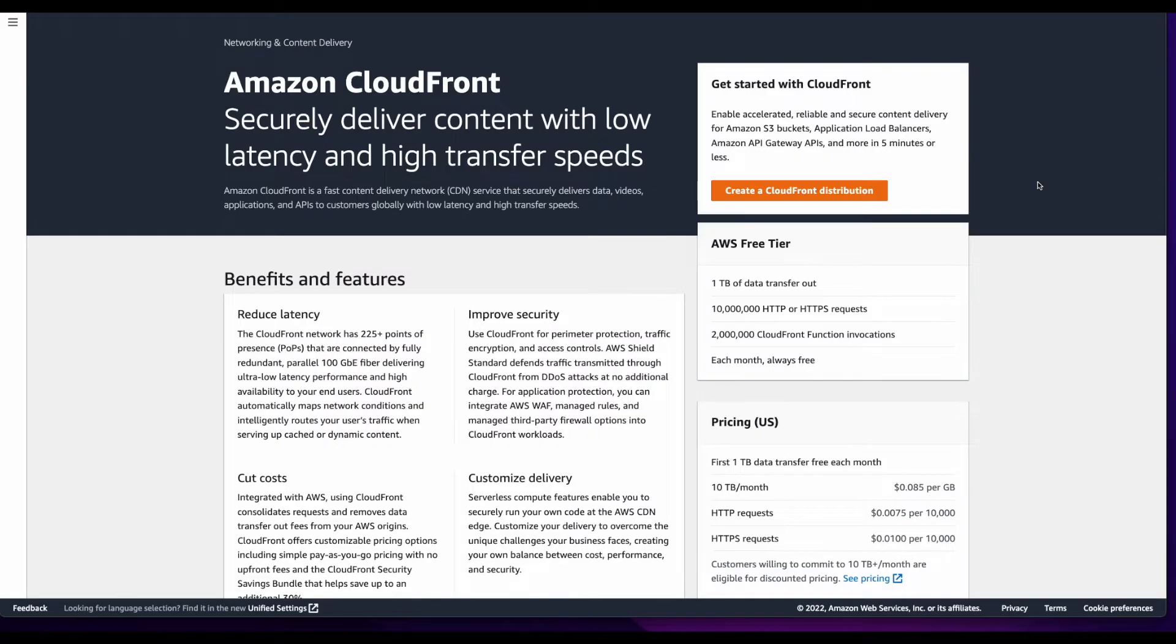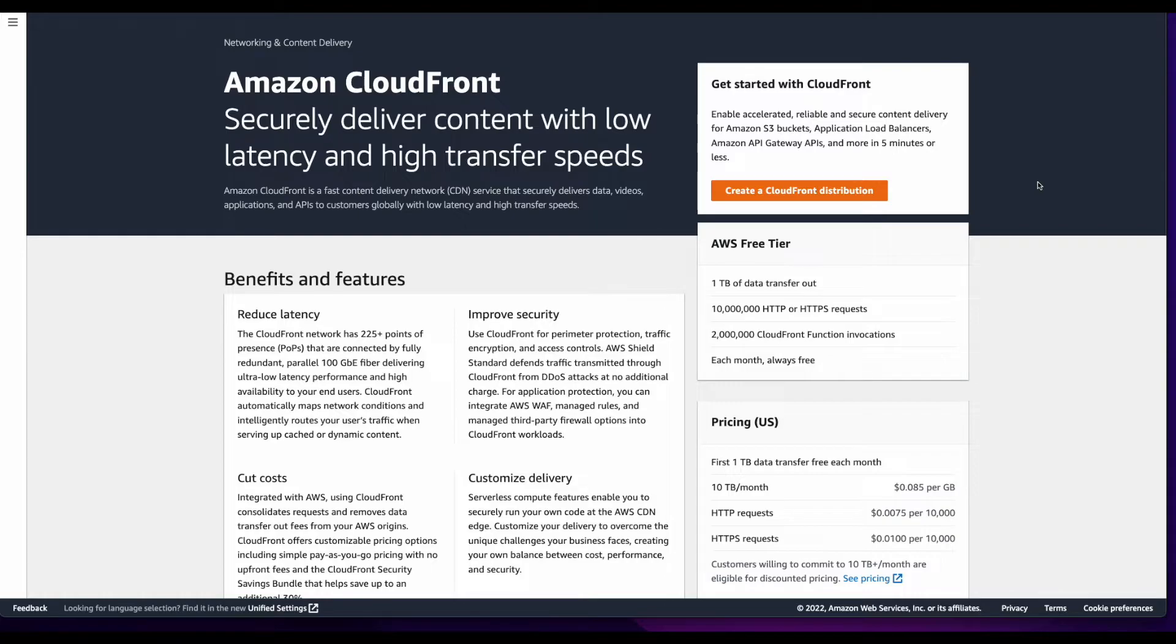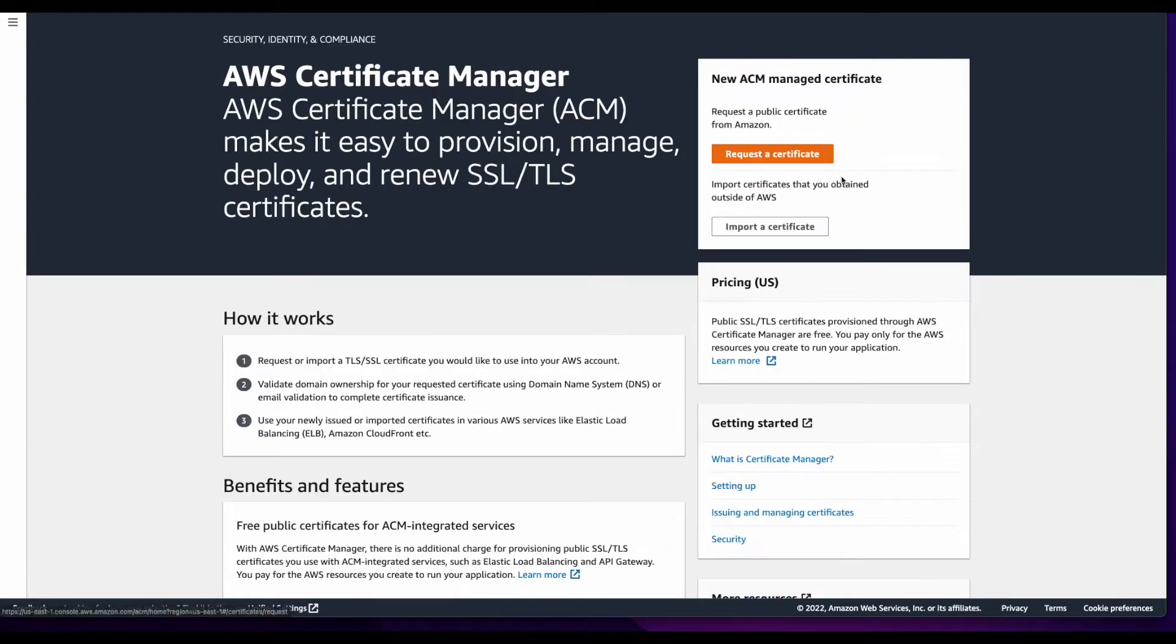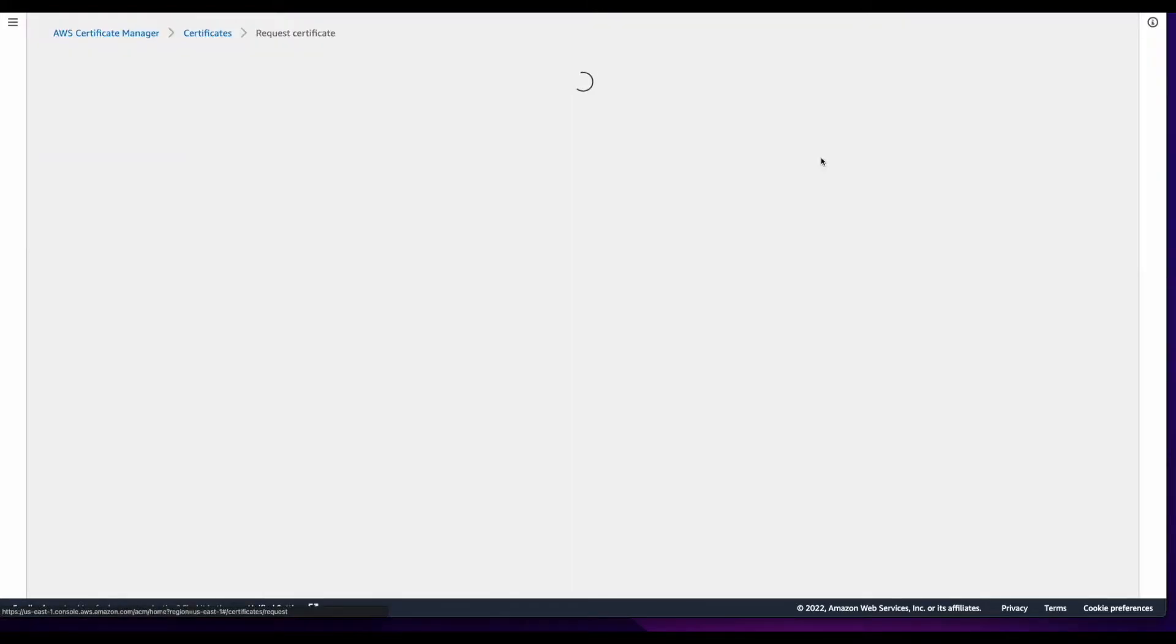Now that the website is publicly accessible, I want to put a CloudFront distribution in front of it so it's accessible via CloudFront and not directly from the S3 bucket. But before I do that, I'll jump over to AWS Certificate Manager and create an SSL certificate to secure the site. I'll start by clicking the Request a Certificate button.